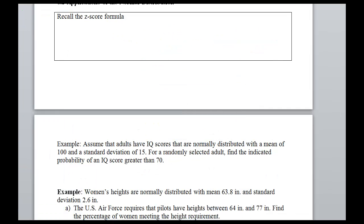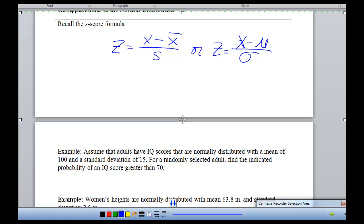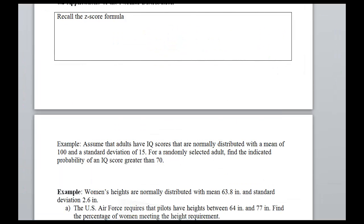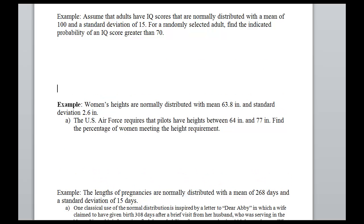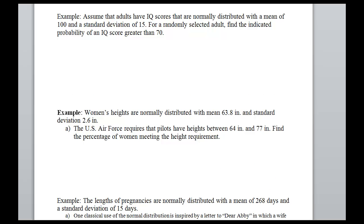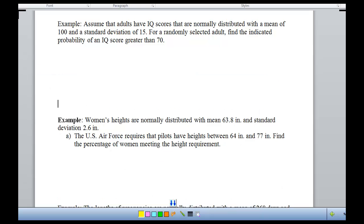Here comes our first word problem. It says: assume that adults have IQ scores that are normally distributed with a mean of 100 and a standard deviation of 15. For a randomly selected adult, find the indicated probability of an IQ score greater than 70. Our new keyword for this section is 'normally distributed.' When we hear that something is normally distributed, chances are we're not looking at our binomial formula — we're going to be pulling out our table or calculator to use normal CDF or inverse norm.